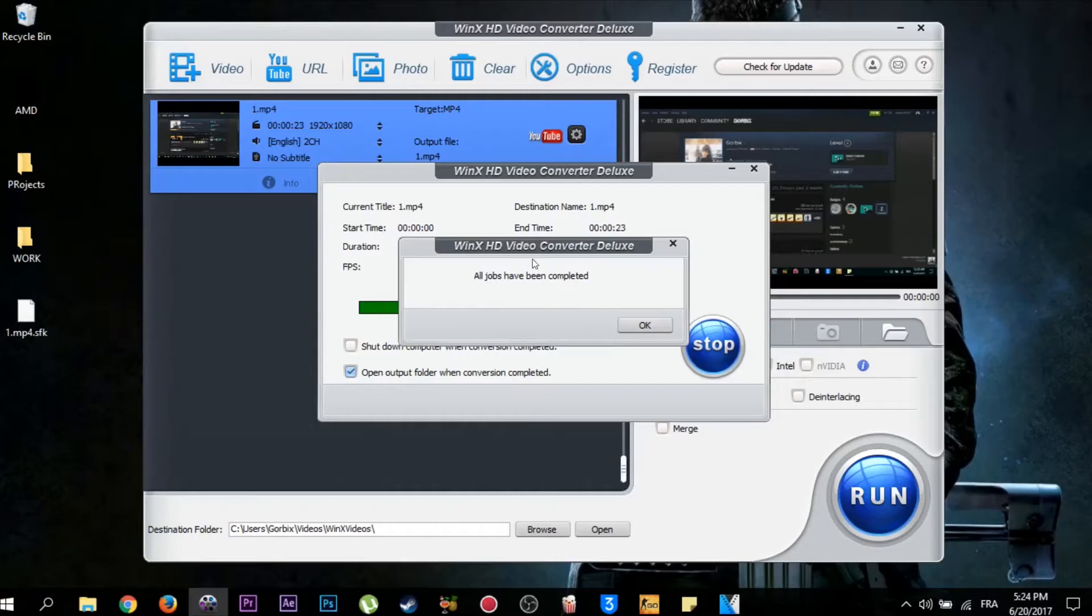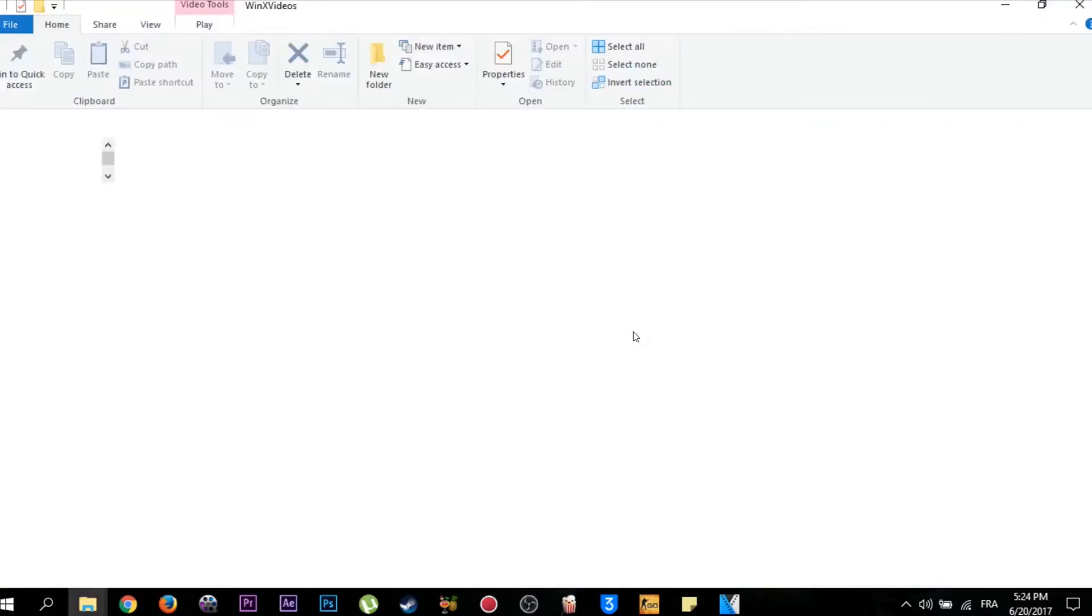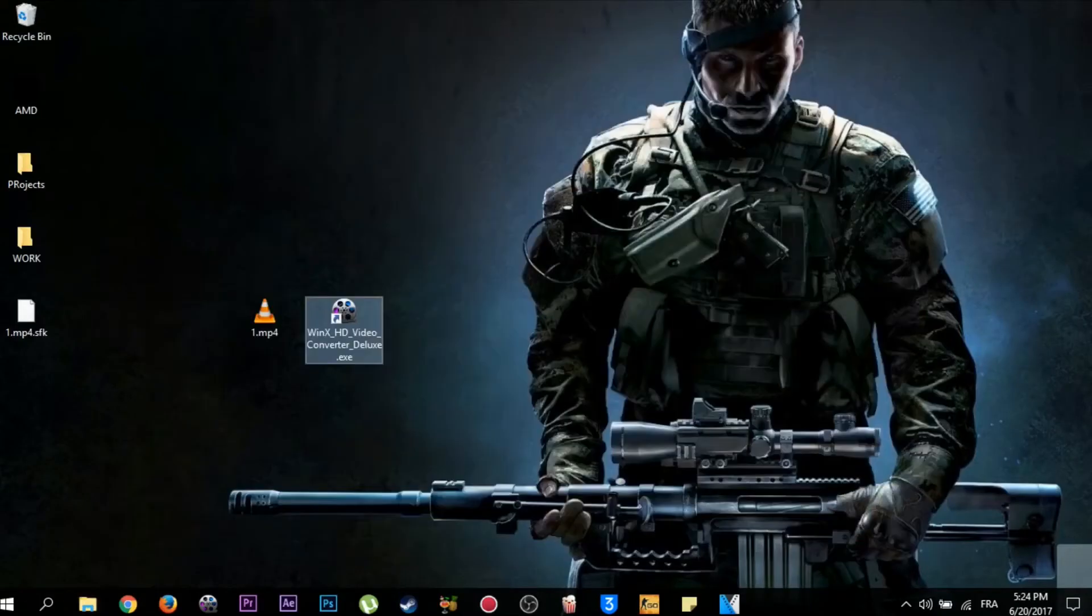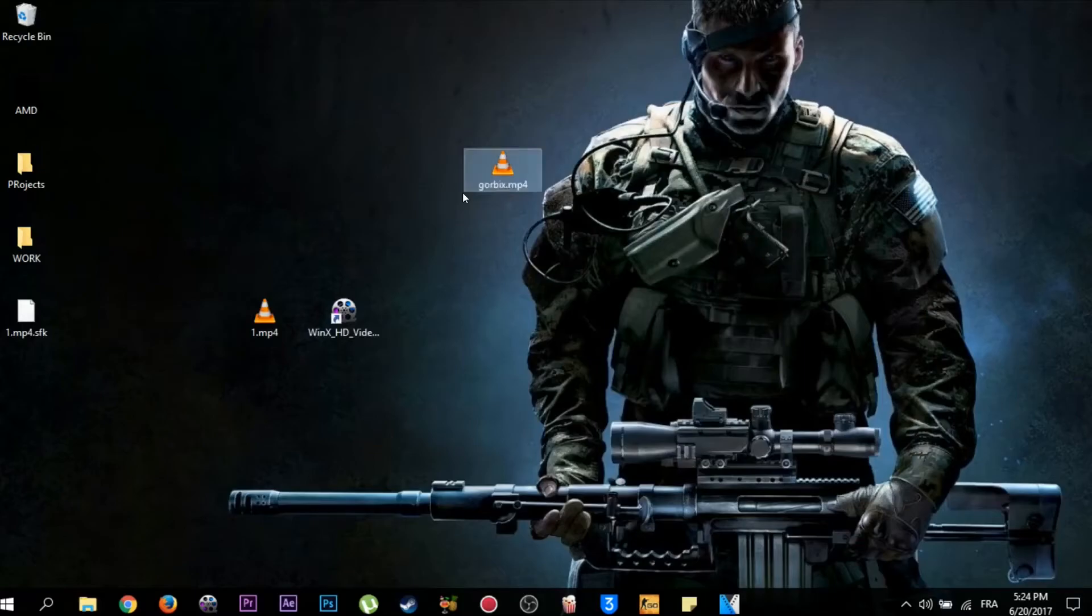Now we click on OK. It will lead us to the folder with the conversion. This is our video. I'll drag it to the desktop to make it easy, and I'll rename it.